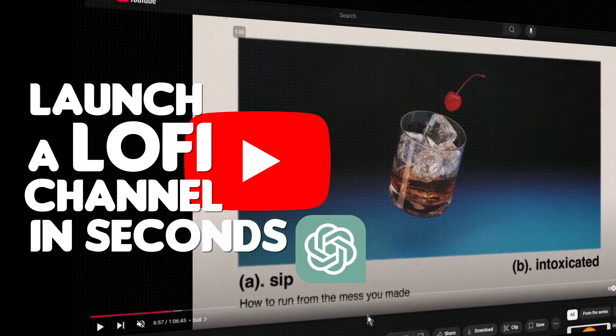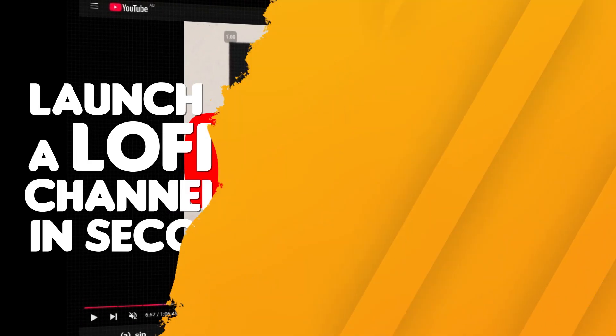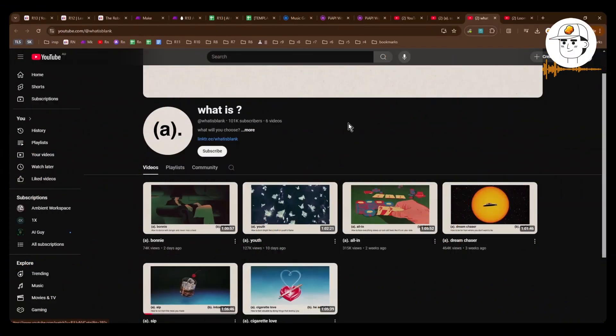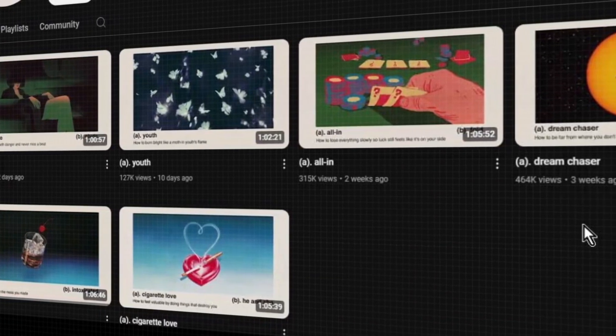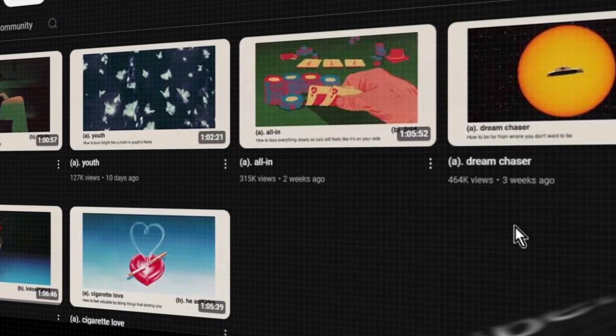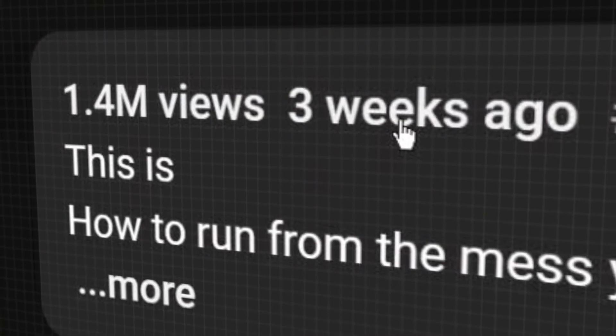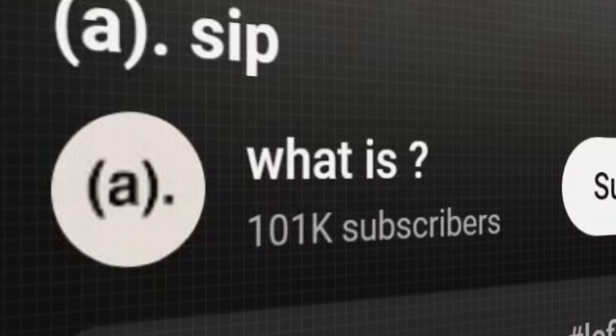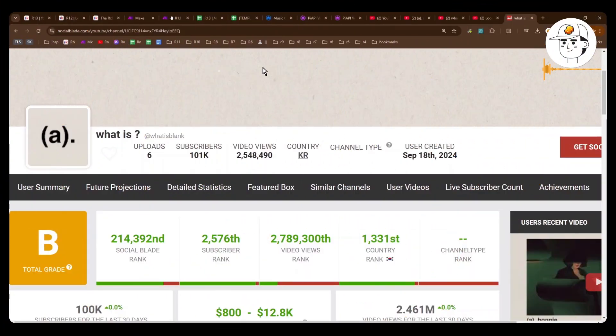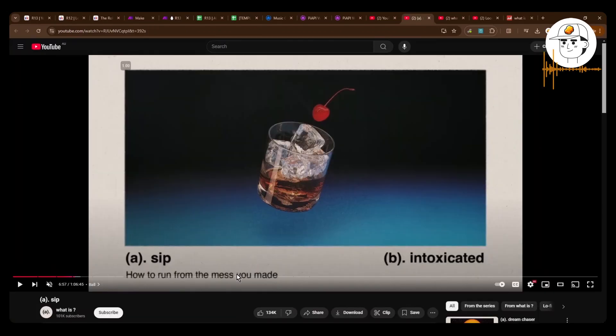Launch a lo-fi YouTube channel in seconds with AI. So this YouTube channel is interesting. It only has six videos over the past four weeks, yet it already has millions of views and over 100,000 subscribers. And as per Social Blade, it's already making $800 to $12,000 a month. And I think it's created with AI.